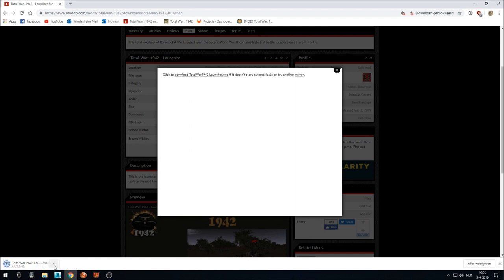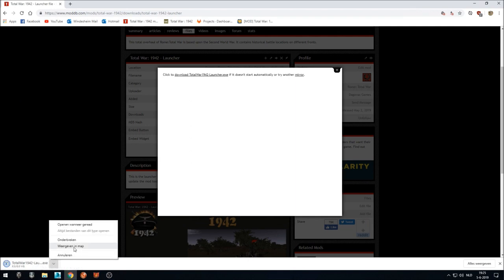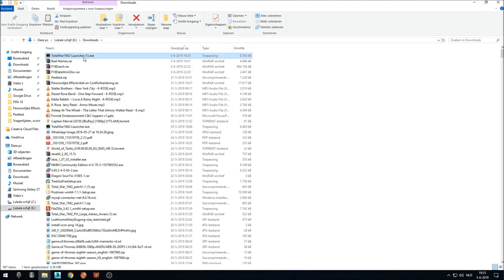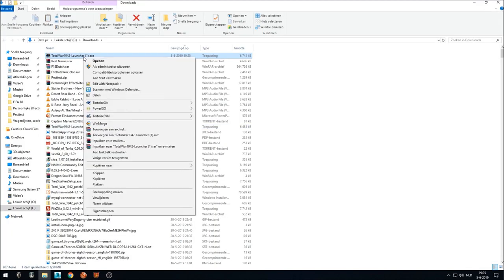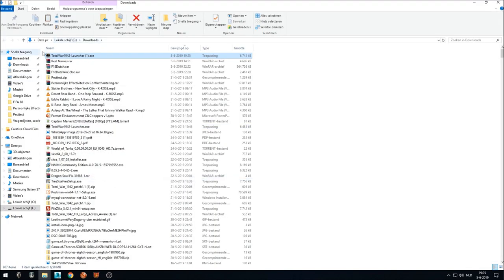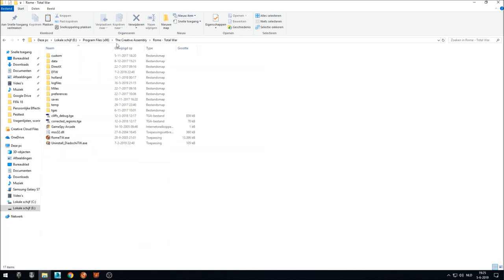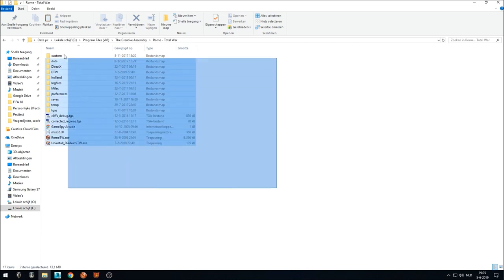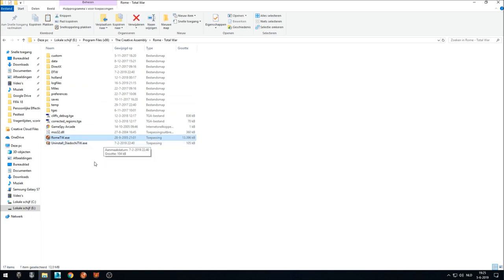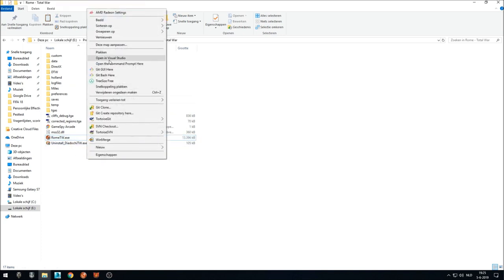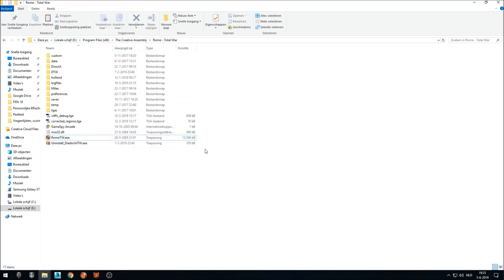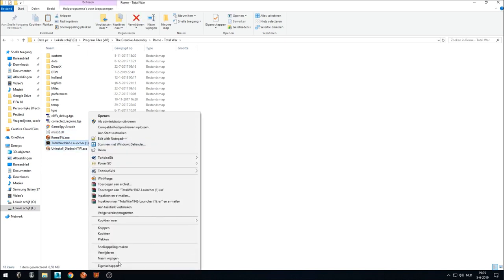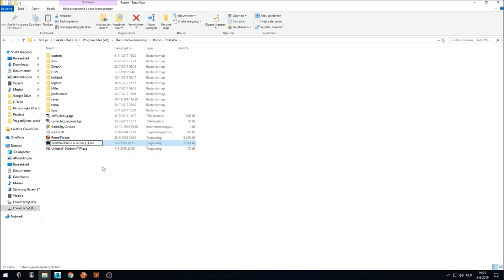Where do we put the launcher? Just waiting to finish. We copy the launcher from our download location and we go to the folder where we have Rome Total War installed. This is the Rome Total War root folder where the Rome Total War.exe is located. So we just copy and paste the file here. I'm going to rename it to get the one away.